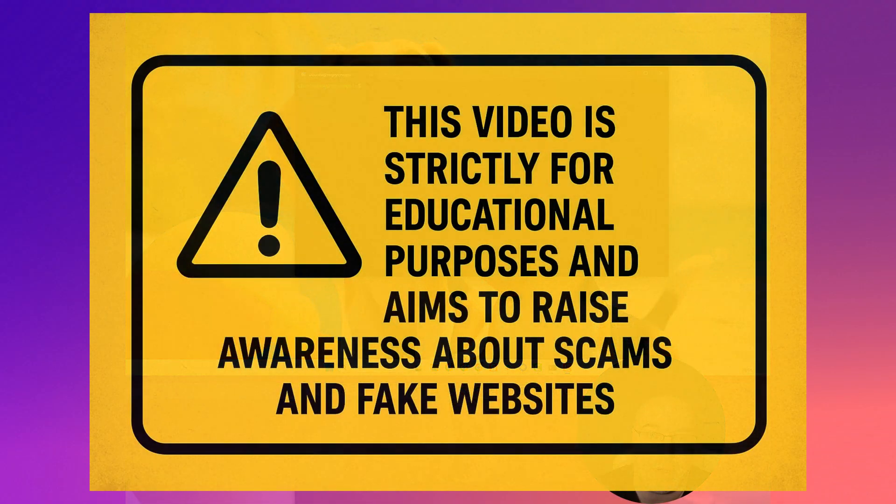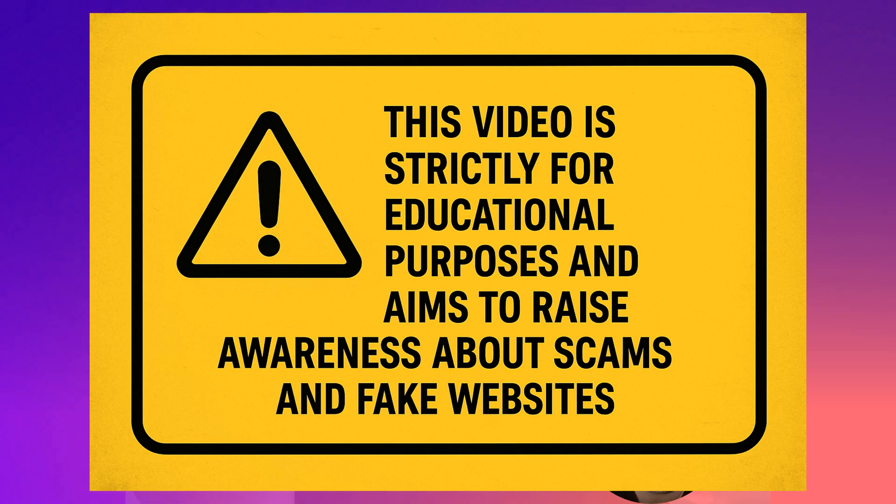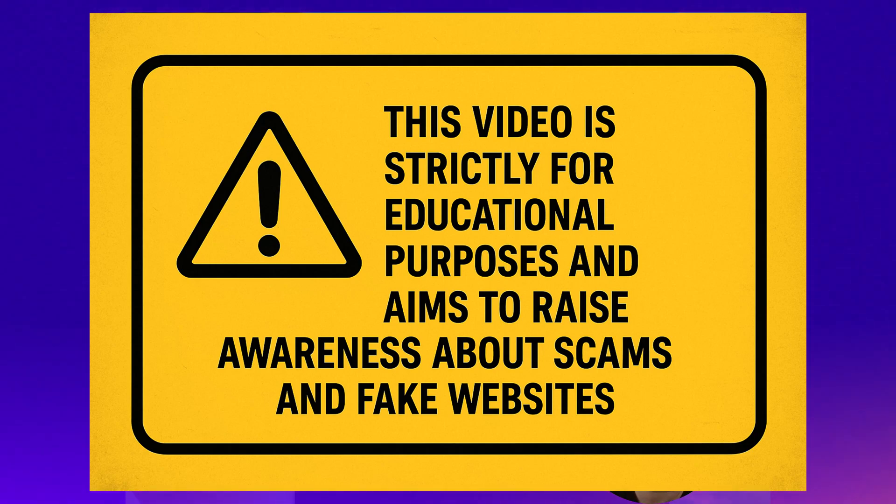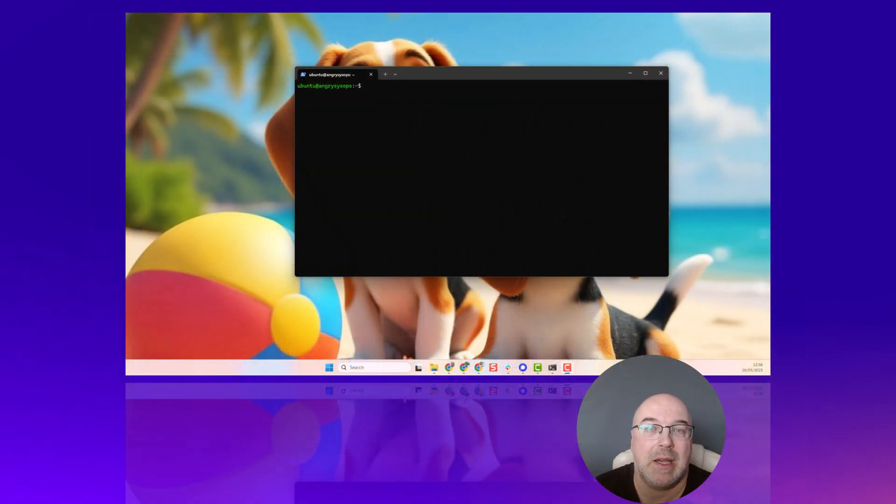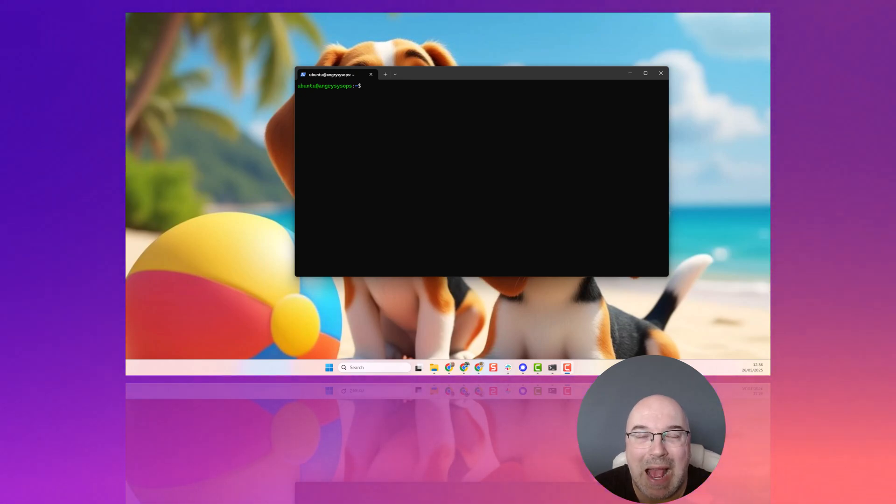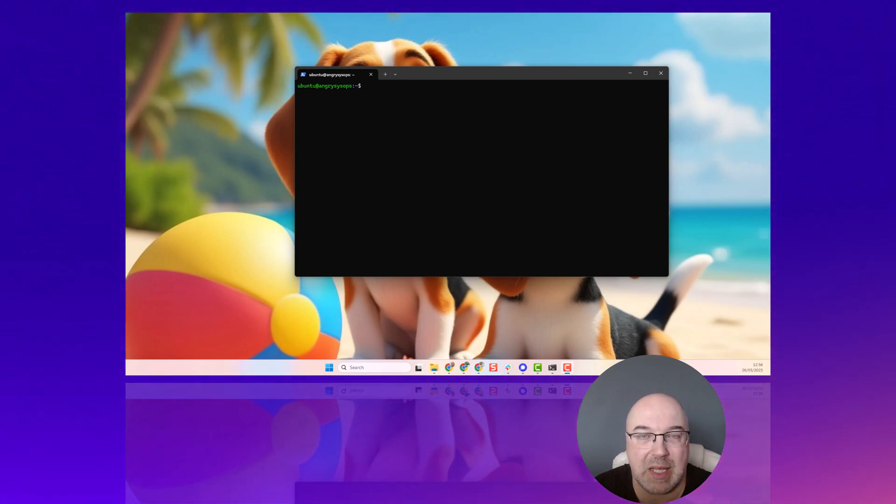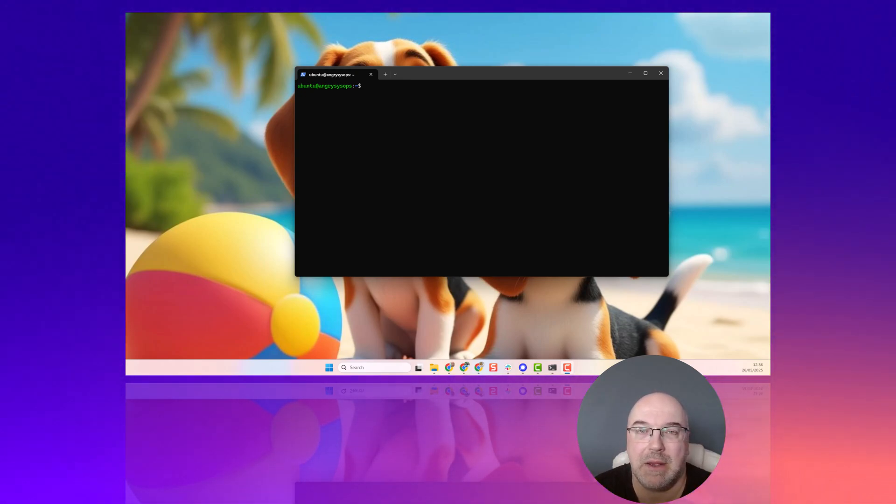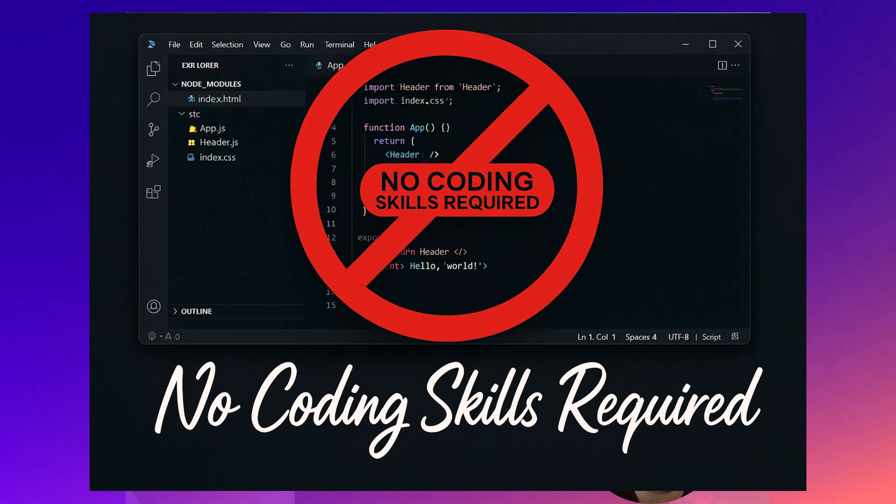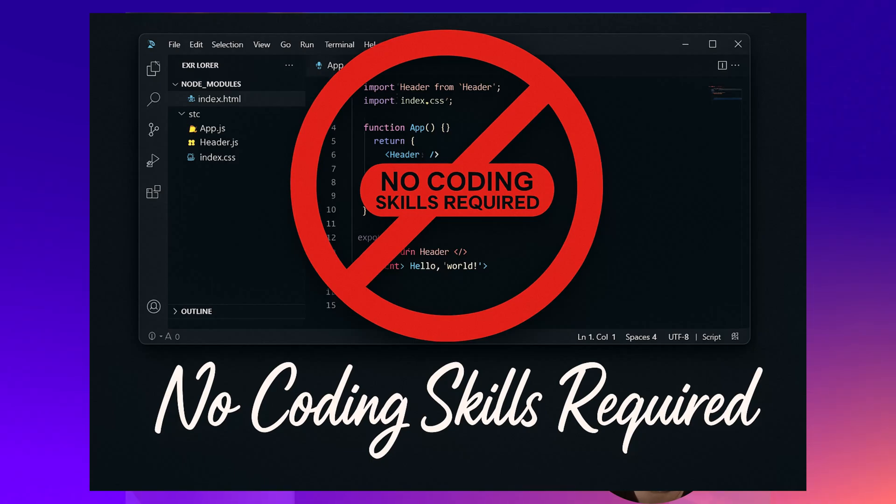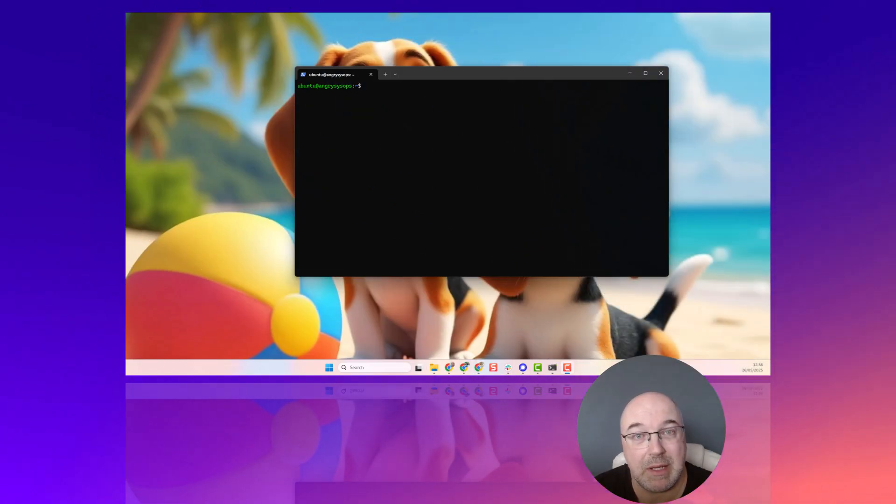This video is strictly for educational purposes and aims to raise awareness about scams and fake websites. I want to show you how easy it is to set up a fake website, fake social media portal with no coding skills required. So, if you're interested, let's have a look.